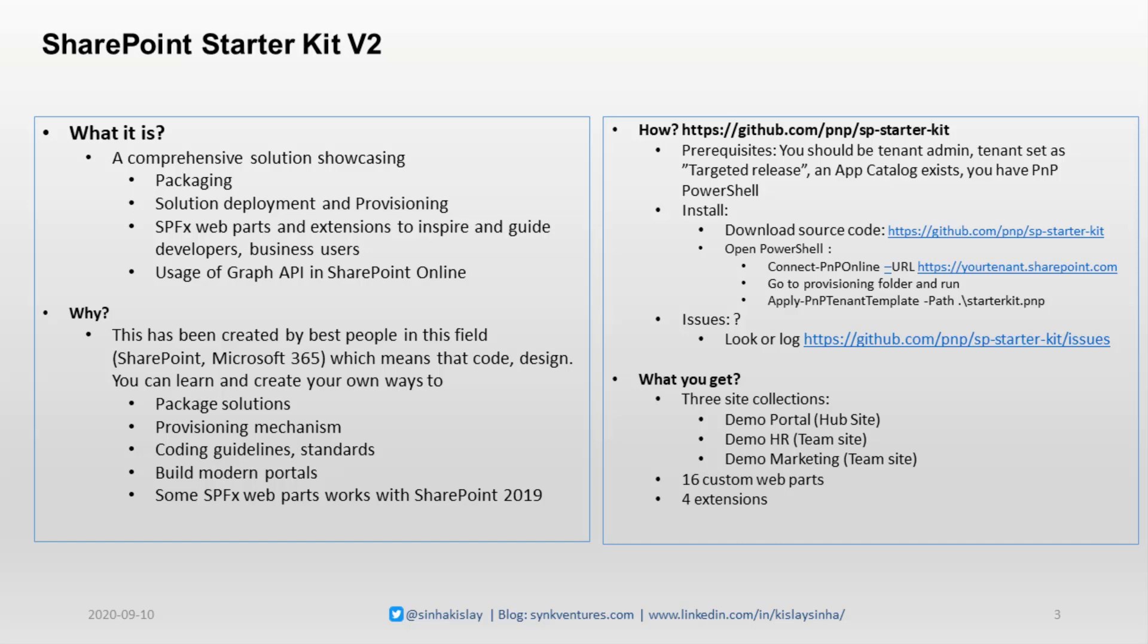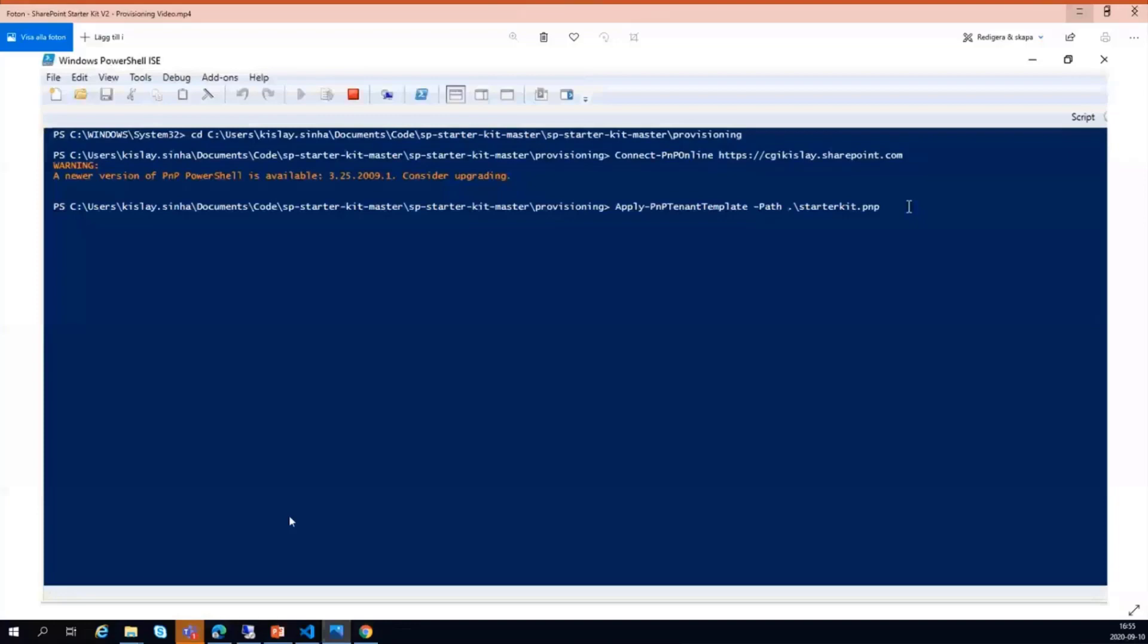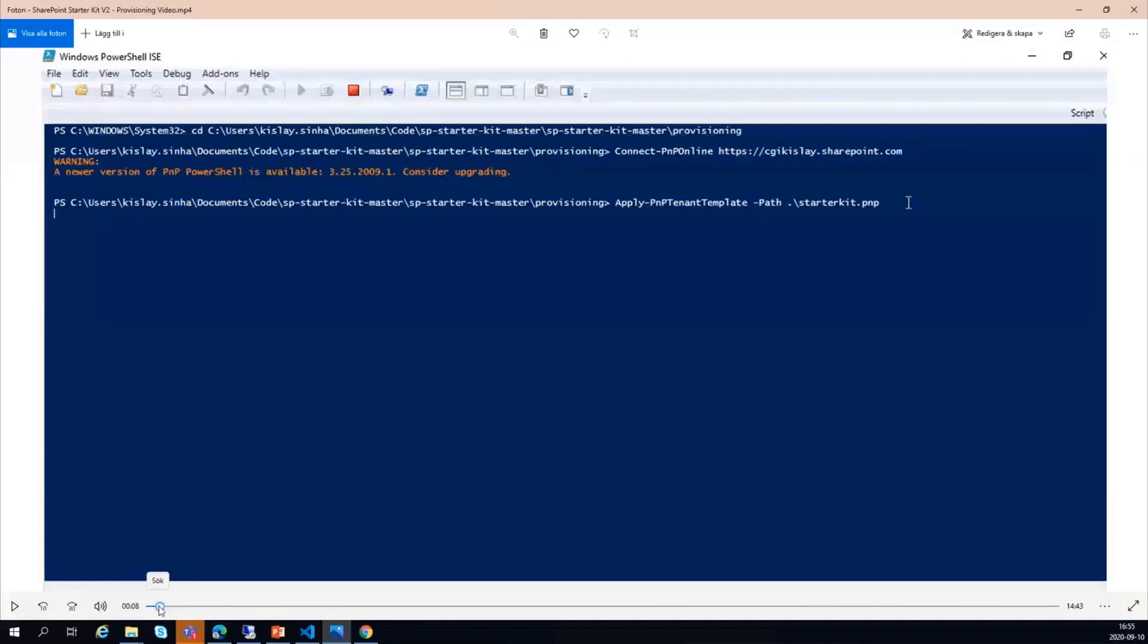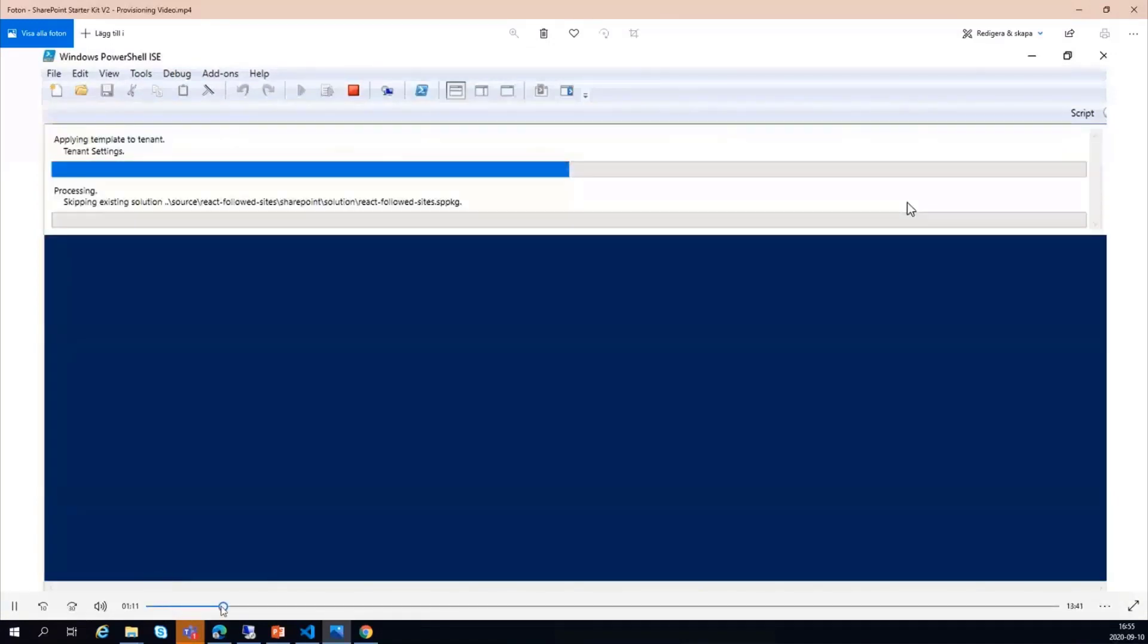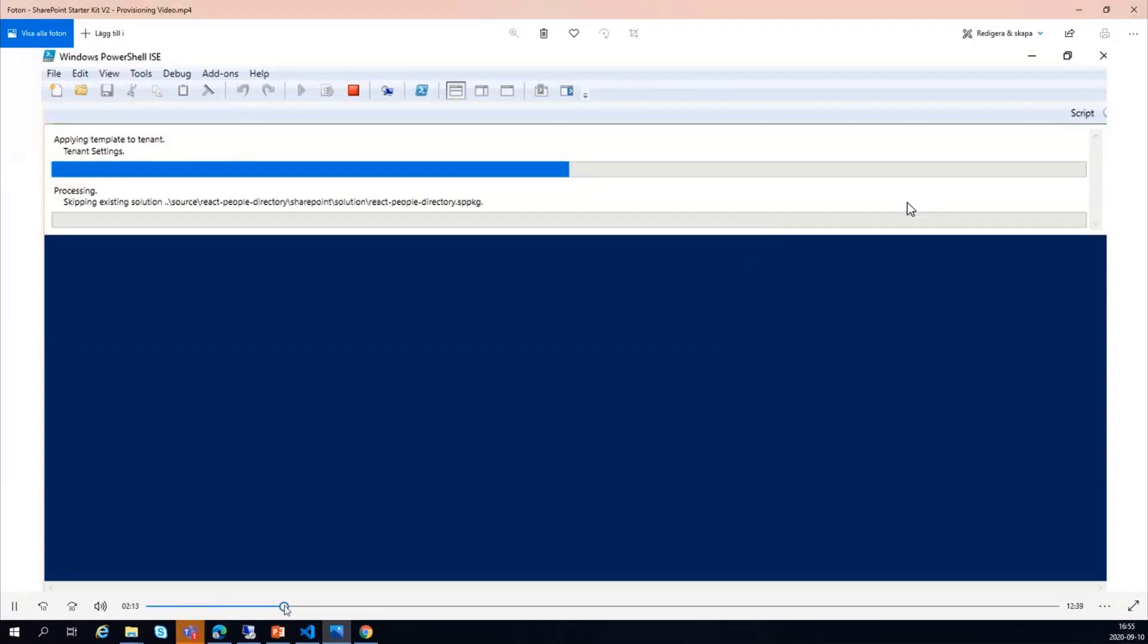I will now show you if you run the Apply-PnPTemplate command what happens. This is how you start it, and then it will upload all the packages. In this case, it's showing skipping because I had already had the packages when I recorded this video.